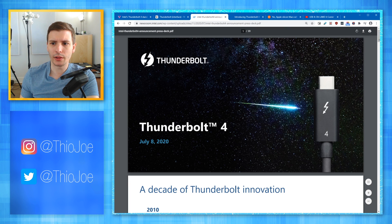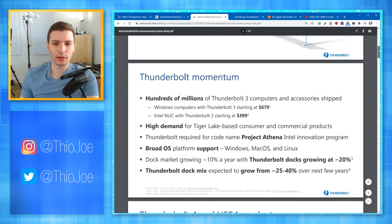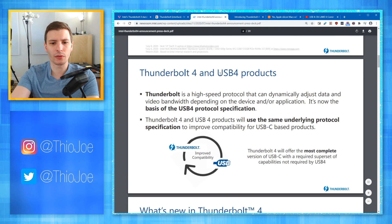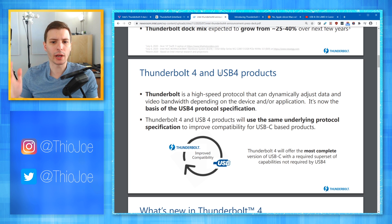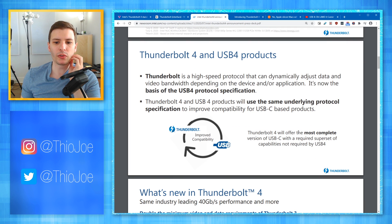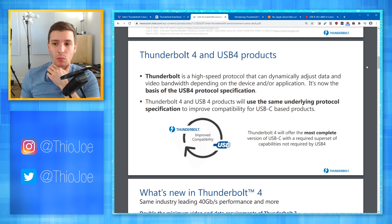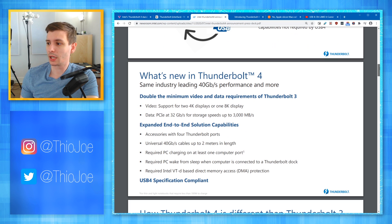Looking at the press deck, Thunderbolt 4 certification includes USB 4 testing. Thunderbolt 4 will offer the most complete version of USB-C and will be required with a superset of capabilities not required by USB 4. That basically means Thunderbolt 4 will be able to do everything USB 4 can do and more — so if you want something that just works with USB 4 and beyond, you can buy a Thunderbolt 4 cable.